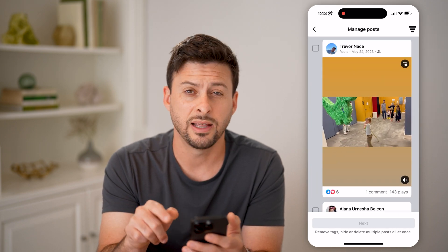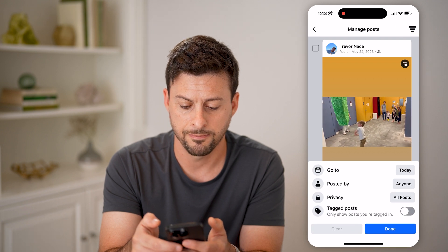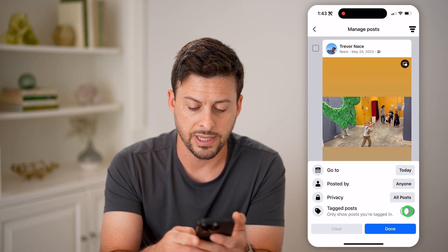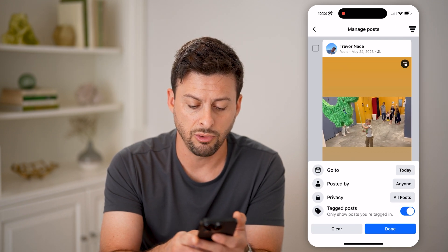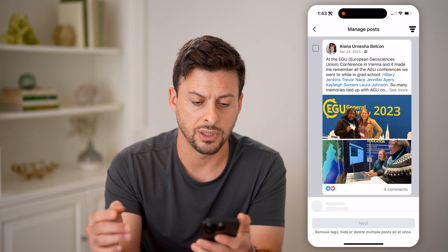And then at the top right there's the filter icon — I can tap on that, and I'm just going to toggle on Tagged Posts, so it only shows posts you're tagged in, and hit Done.